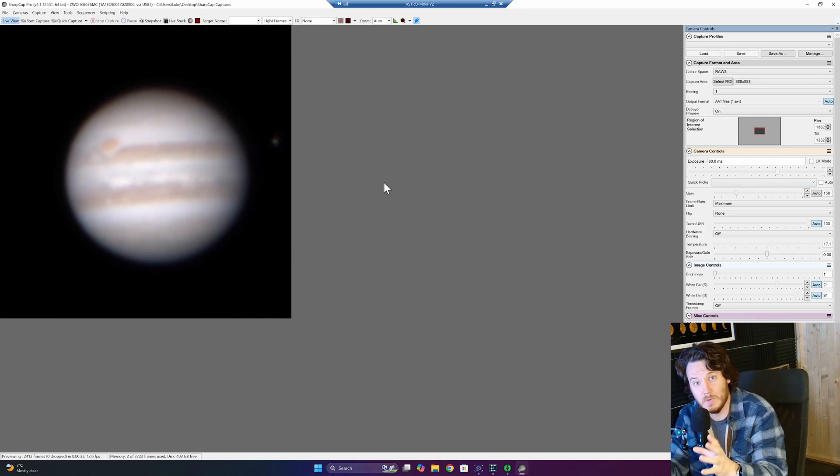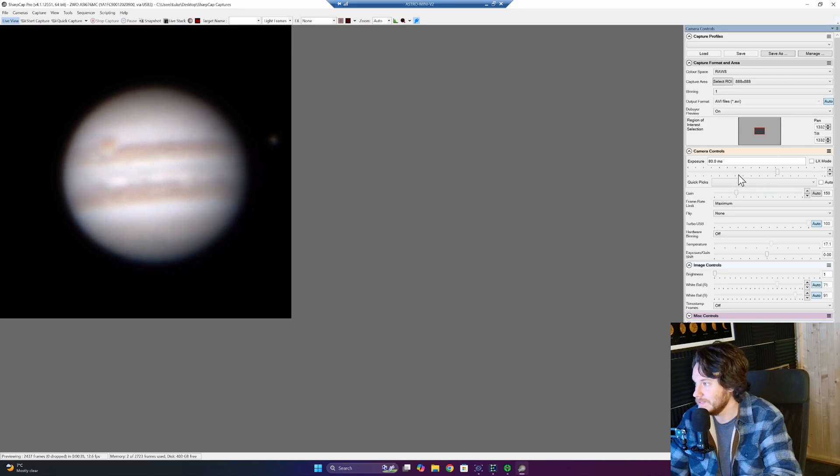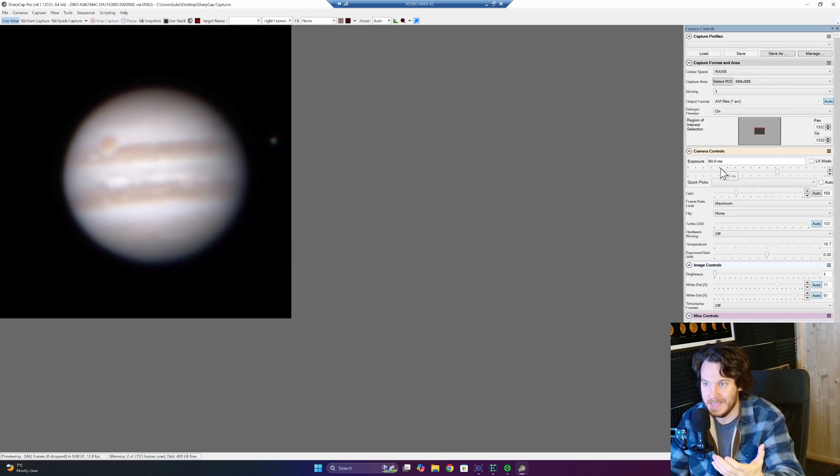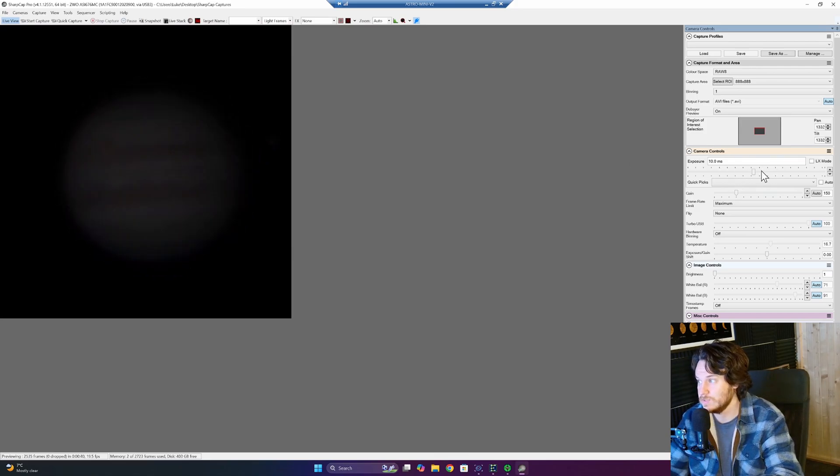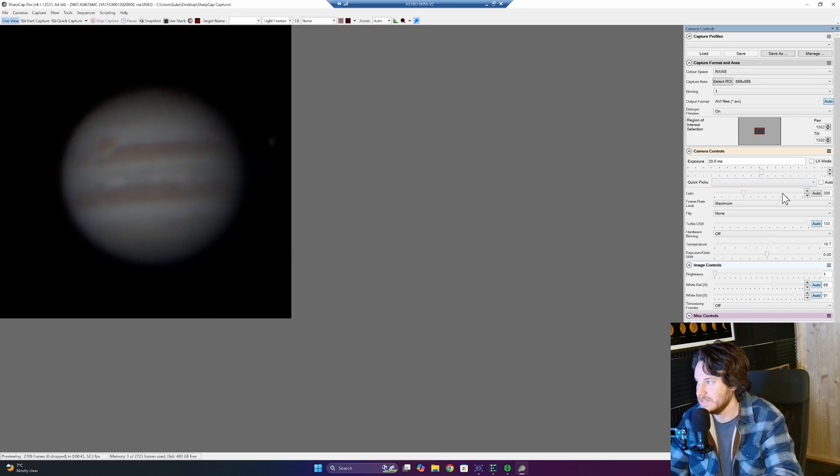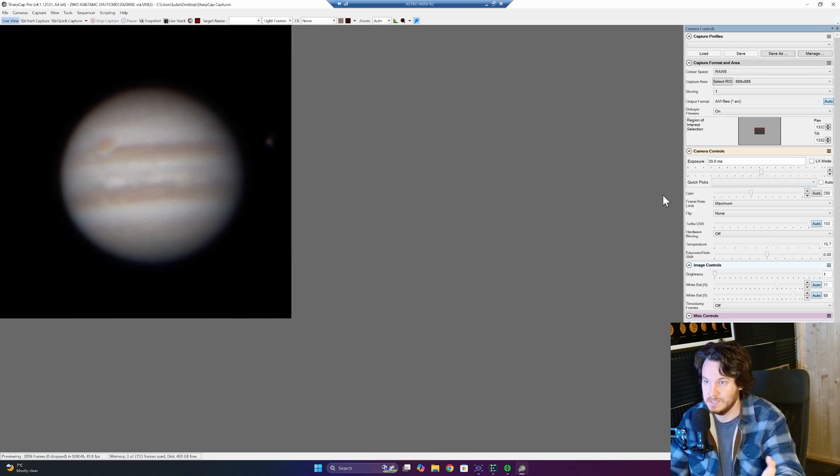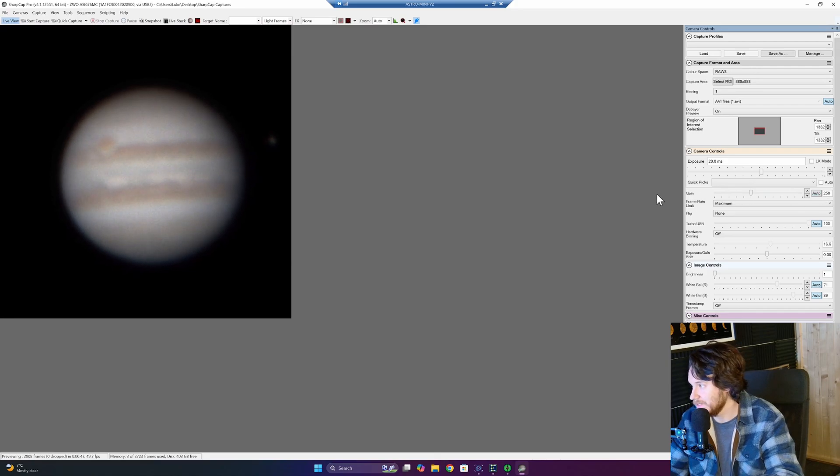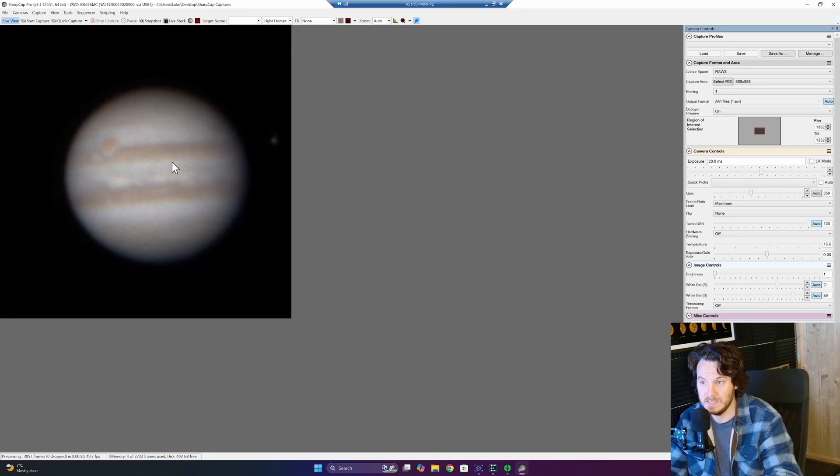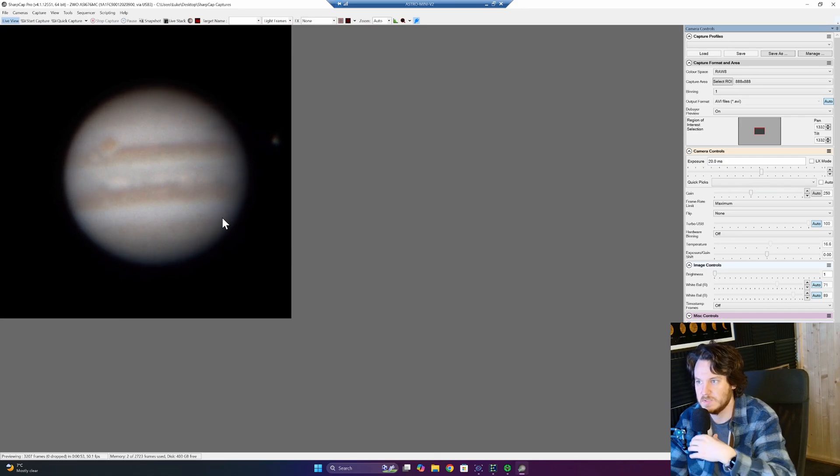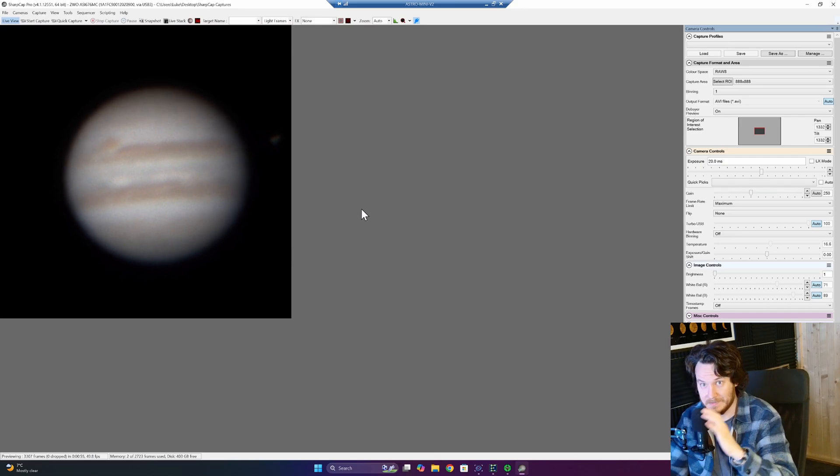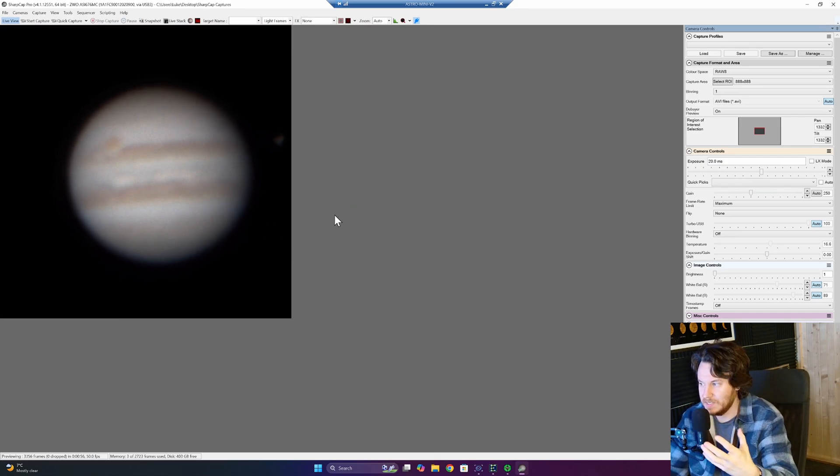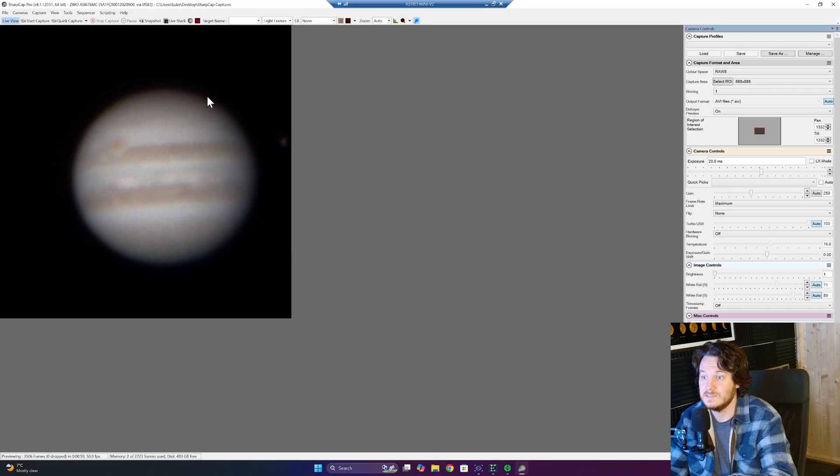Long exposures will become a lot more blurred by the atmospheric conditions. You can see right here, I'm at 80 milliseconds. It's just a little bit long. So what I've been going for is around about 20 milliseconds and then a gain setting to match, which in my case right here is about 250 gain. Looks good to me. No highlights are being blown out. Anyway, all that said, that's your kind of setup. You can see the planet's roughly centered, so we are just about good to go.